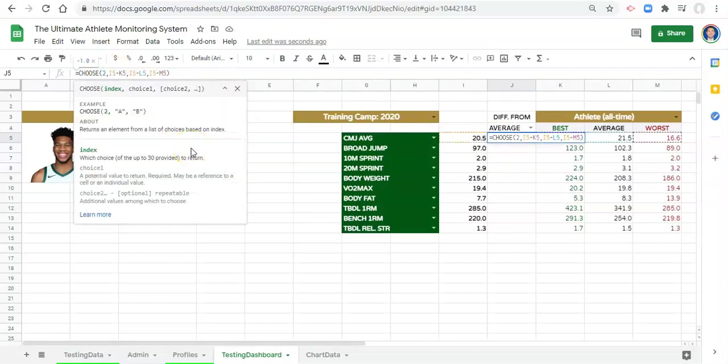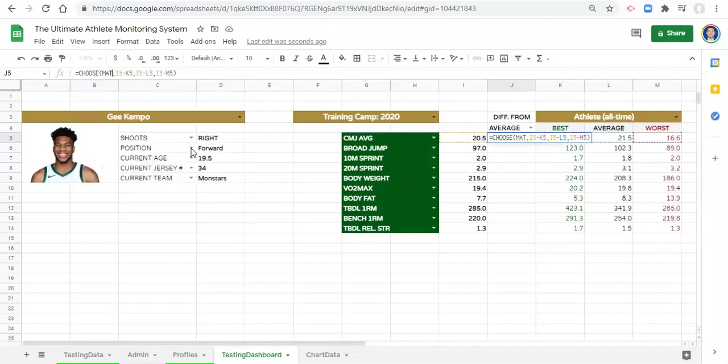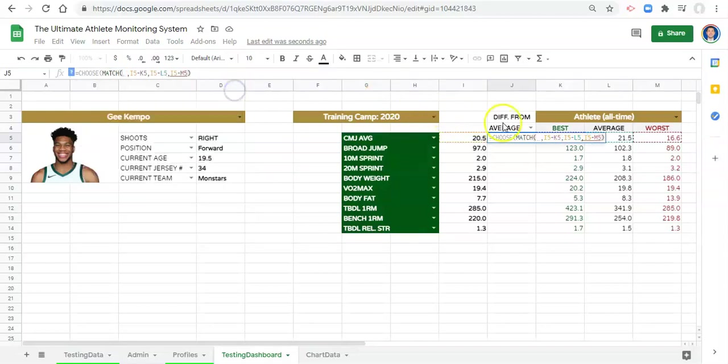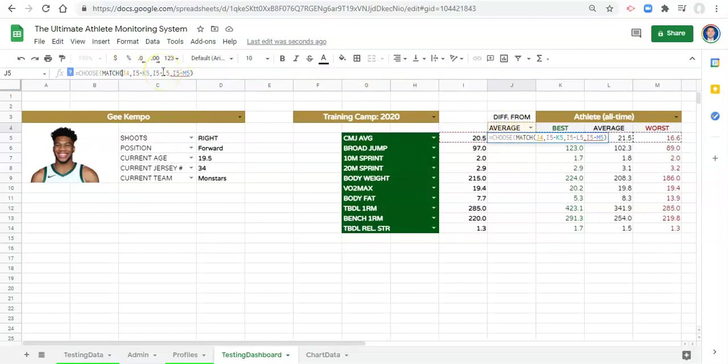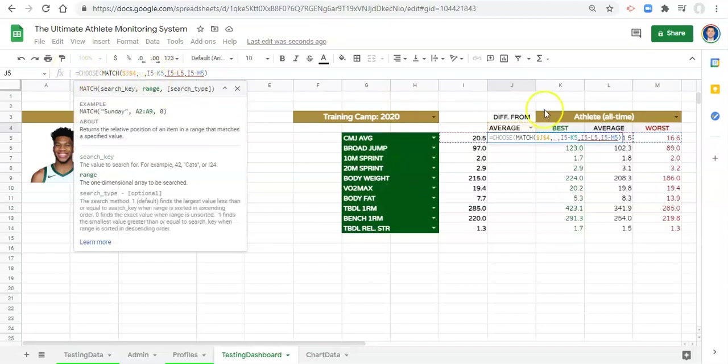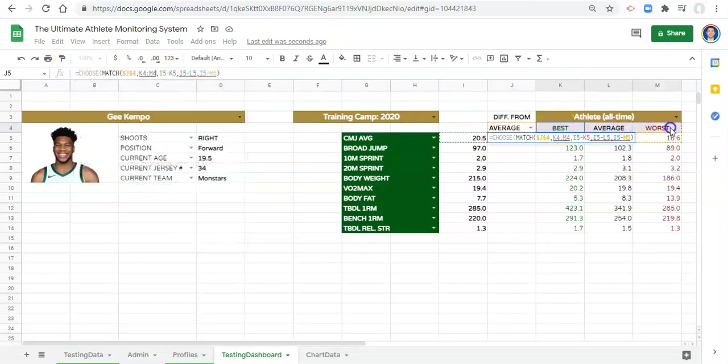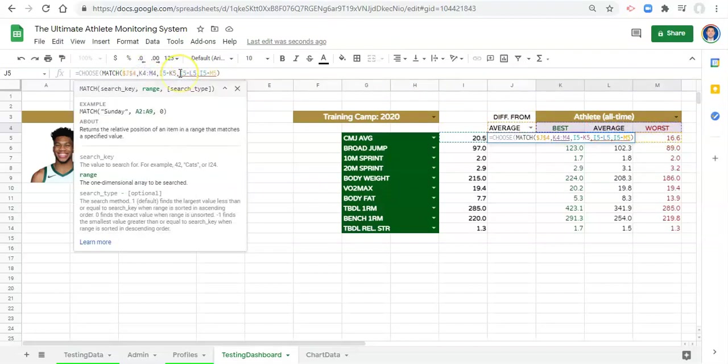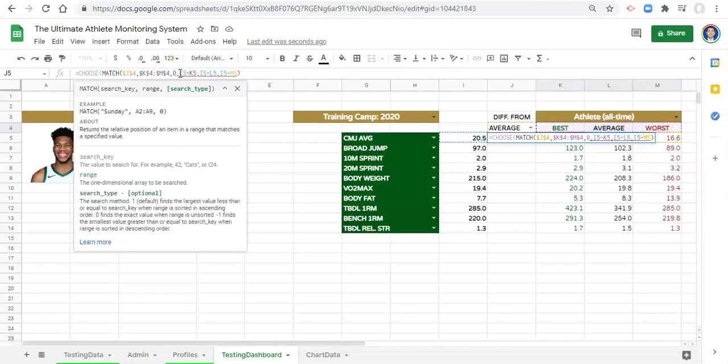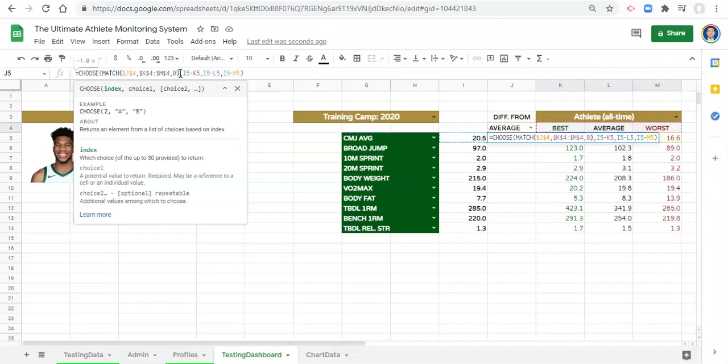So instead of number two, we'll say match, open parentheses. We want to match whatever's in this cell, whatever we pick in our drop-down menu, and lock in the J and the four with dollar signs, comma. We want to match that to, and let's select best average worst right here, these three cells, and put that dollar signs before the K for the M and the four to lock them in, comma zero, it has to be an exact match, and close the parentheses.